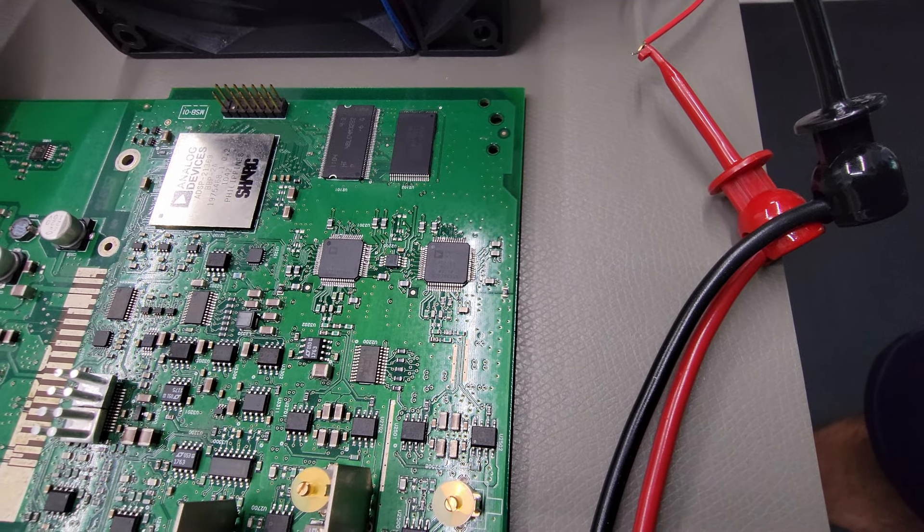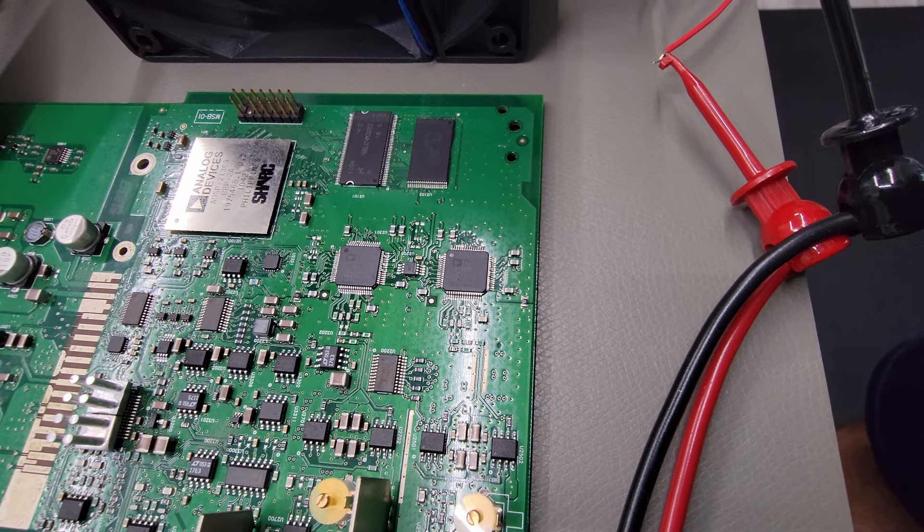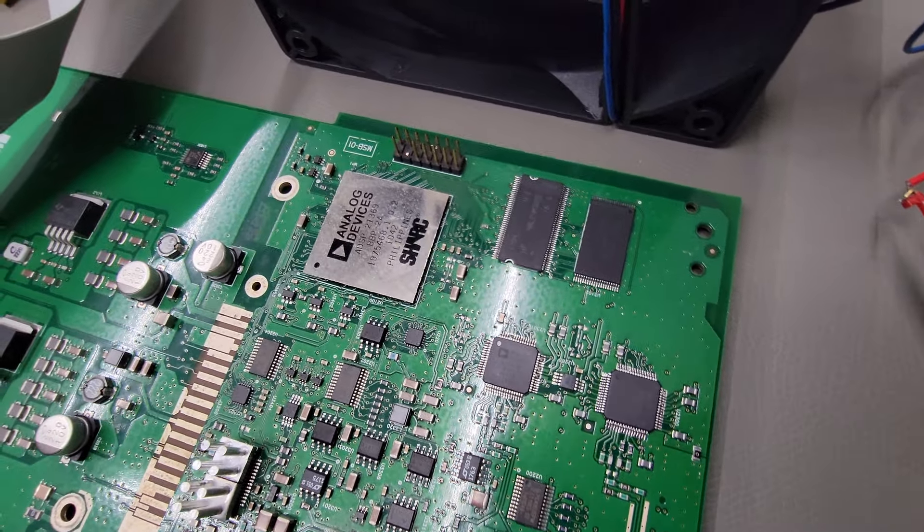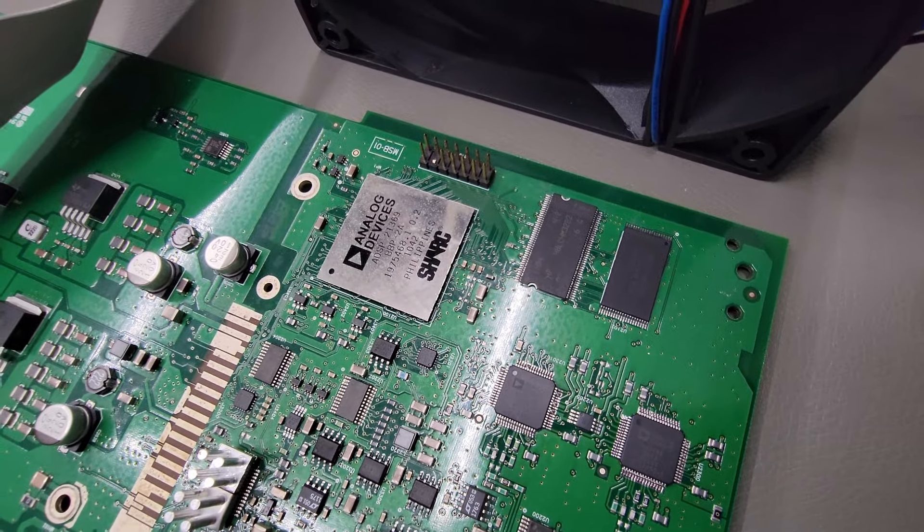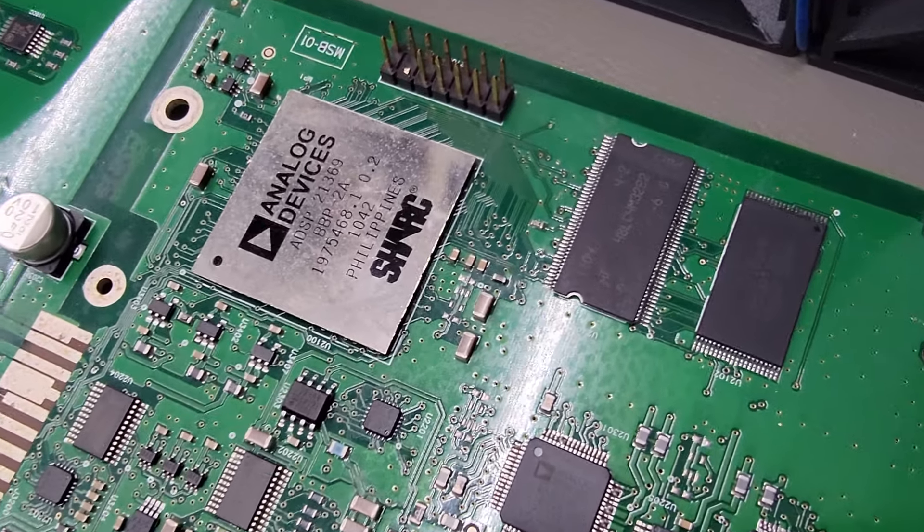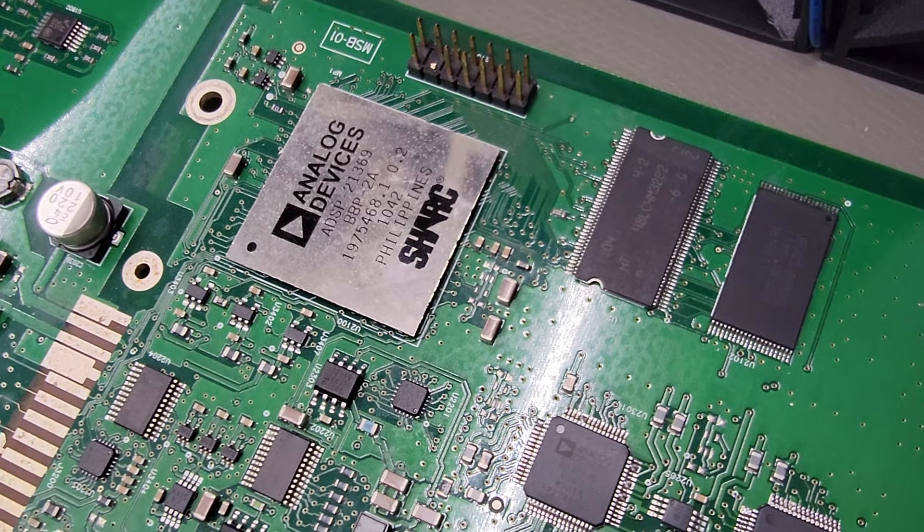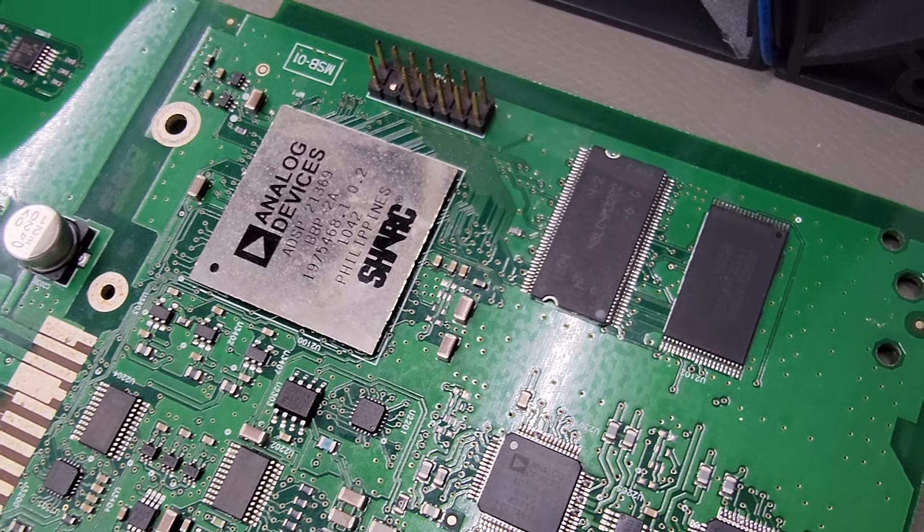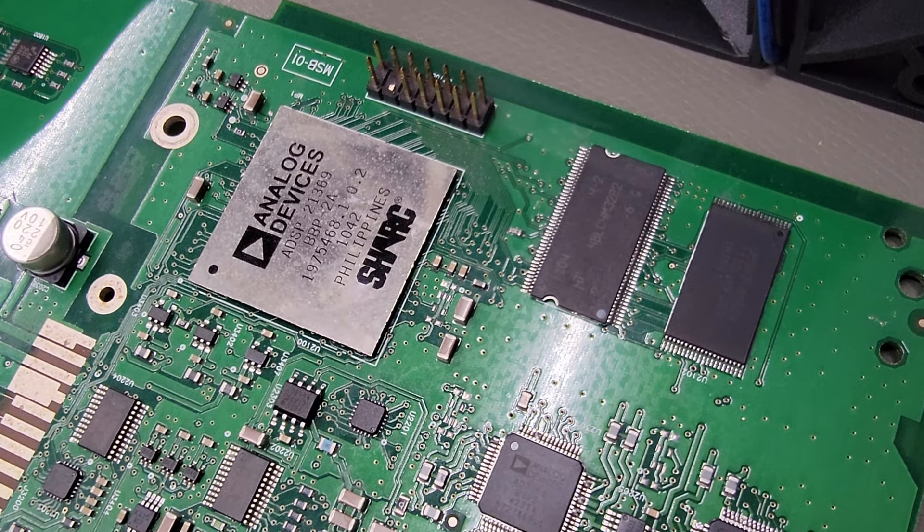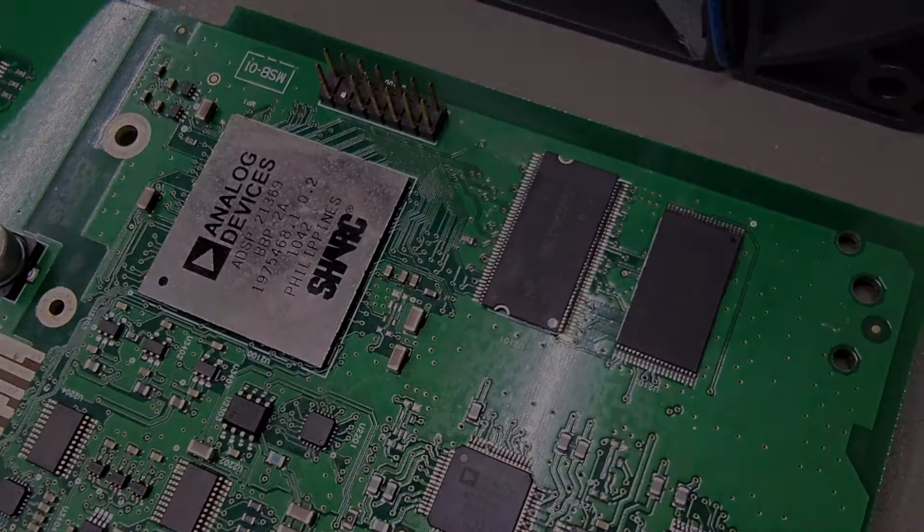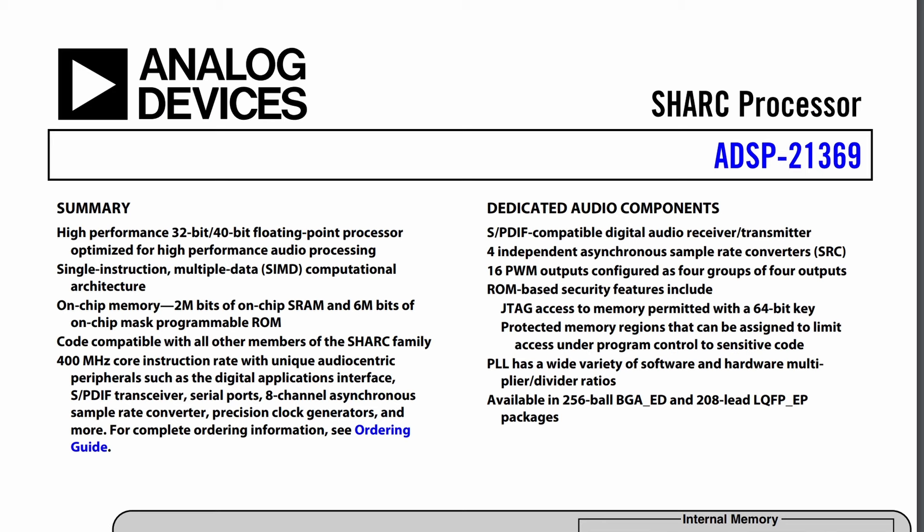So because our ADC replacement didn't work, I'm going to turn my attention now to the next part of what I believe the path is for the analog analyzer. And that is the DSP processor here. So now we'll turn our attention to what comes after the ADC. And in this case, that would be the DSP processor.